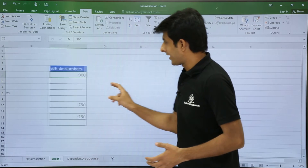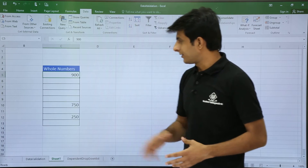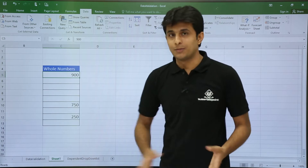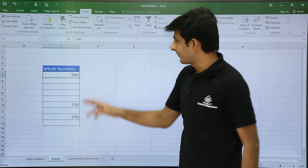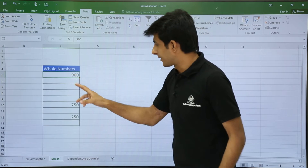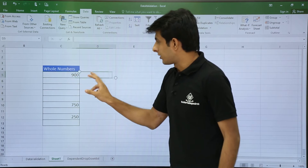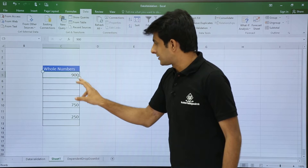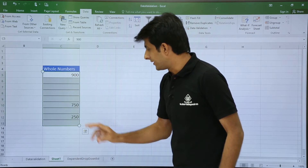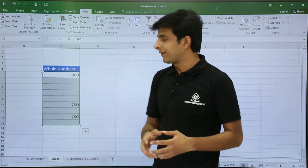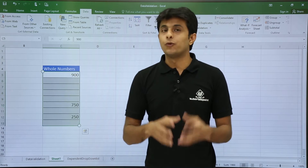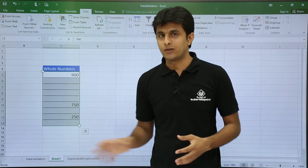On the screen I have some numbers written — just some blank data: 900, 750, 250. What I want is to insert data validation for whole numbers in this column.